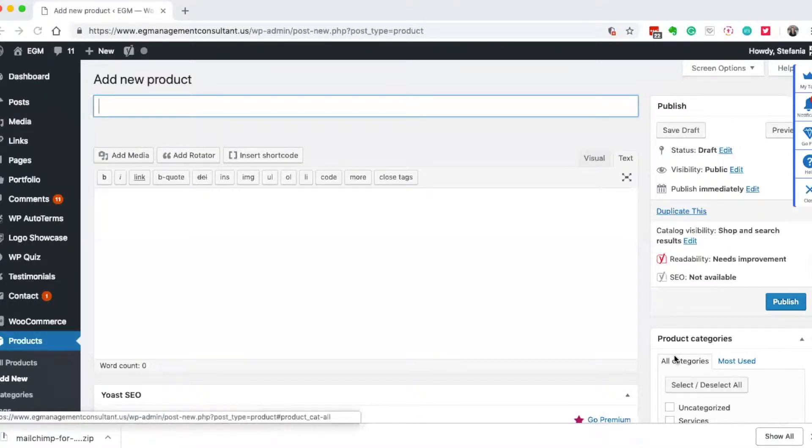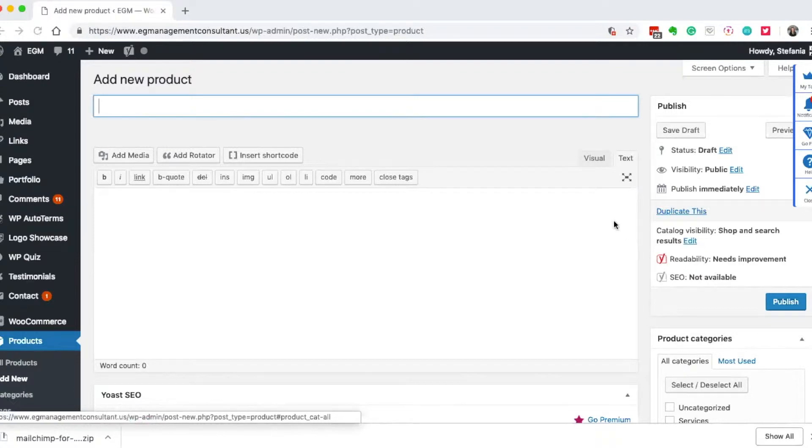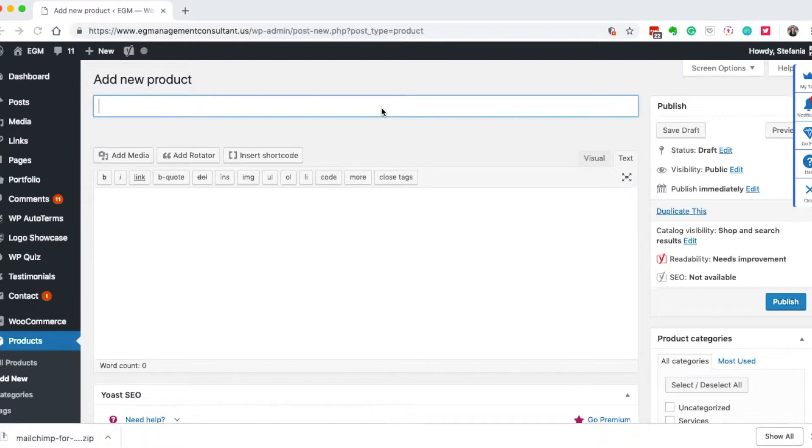Hey everyone, welcome to this week's video. This week I'm going to show you how to sell an ebook with WooCommerce very easily. Here I'm going to write in the name of my fabulous ebook.